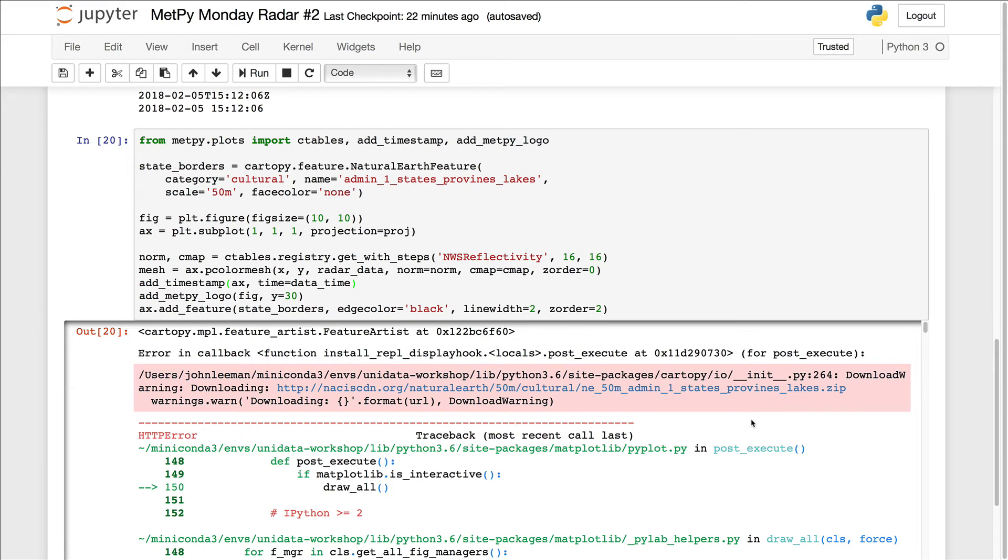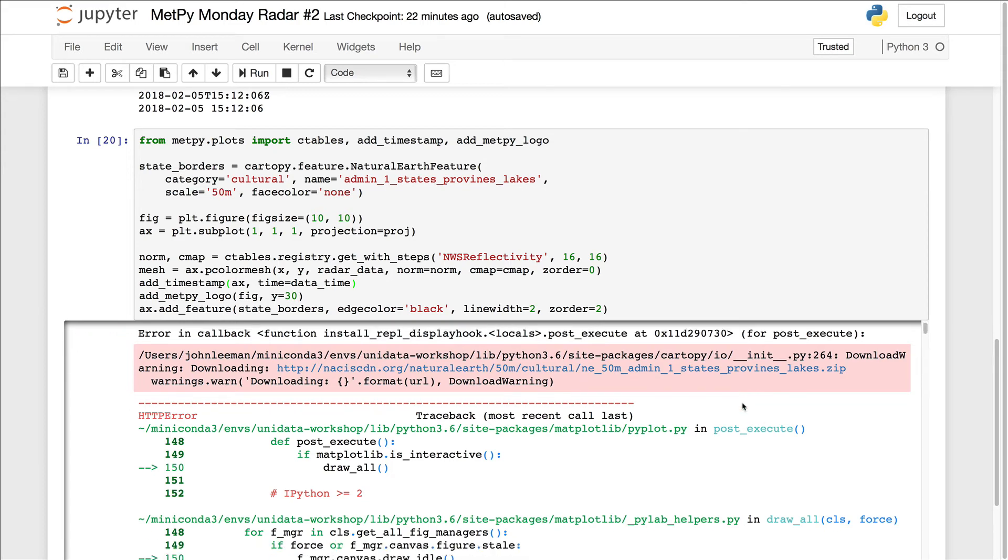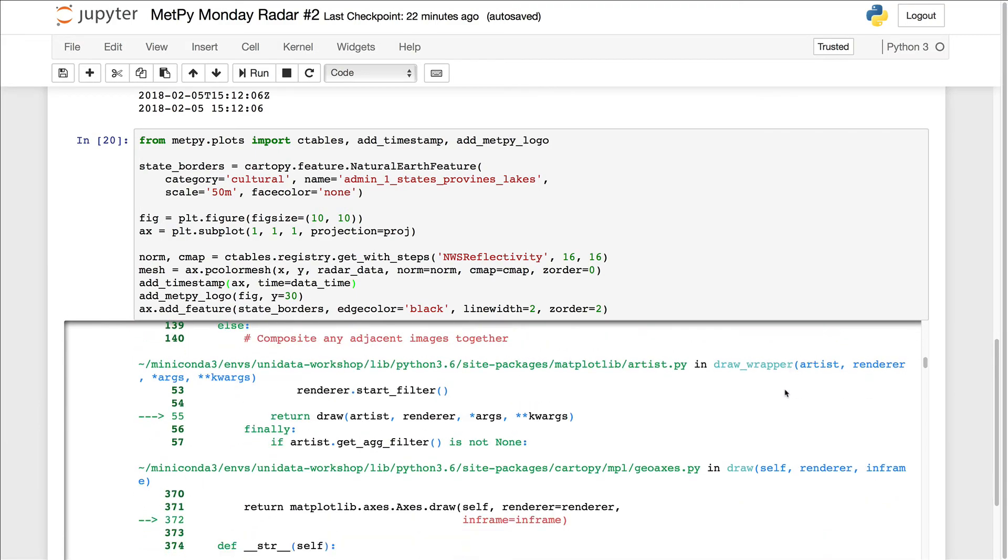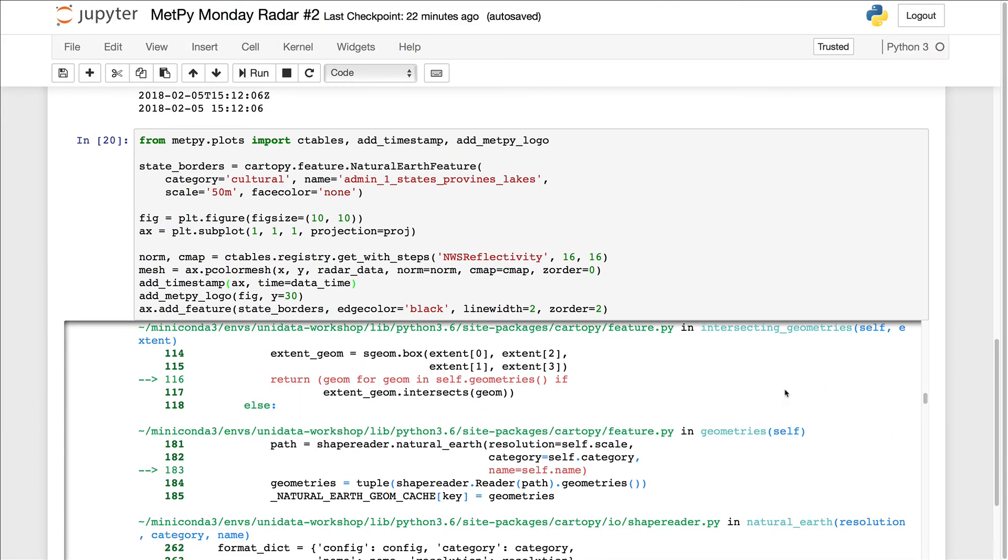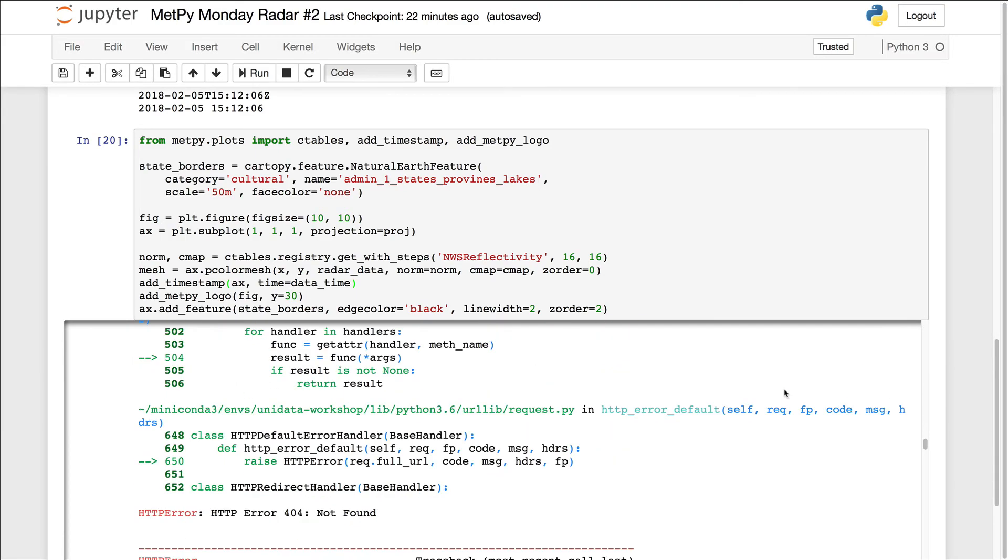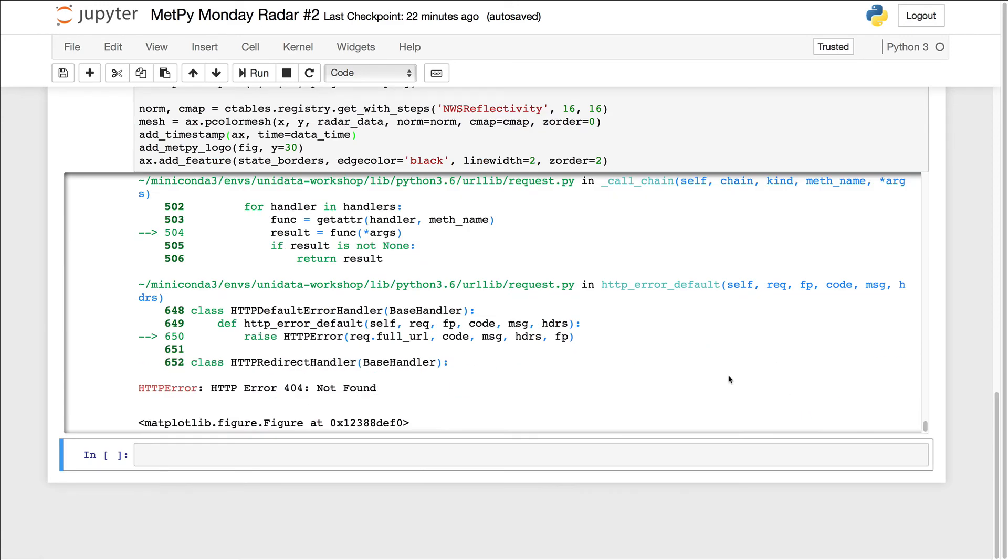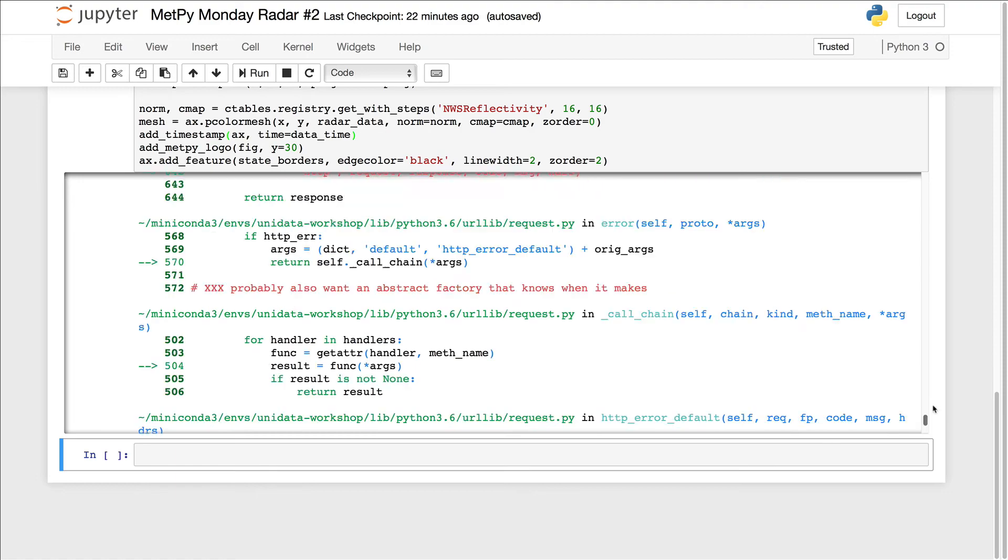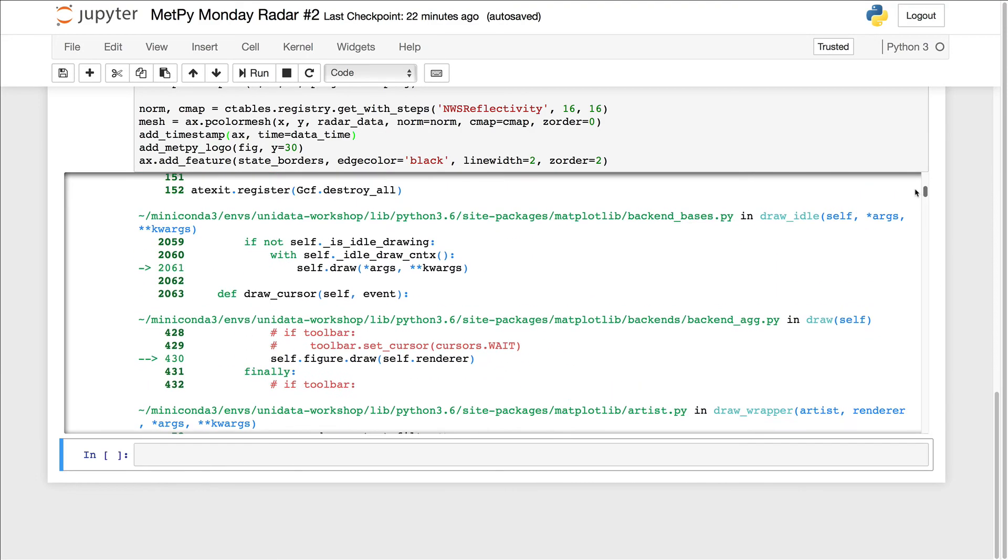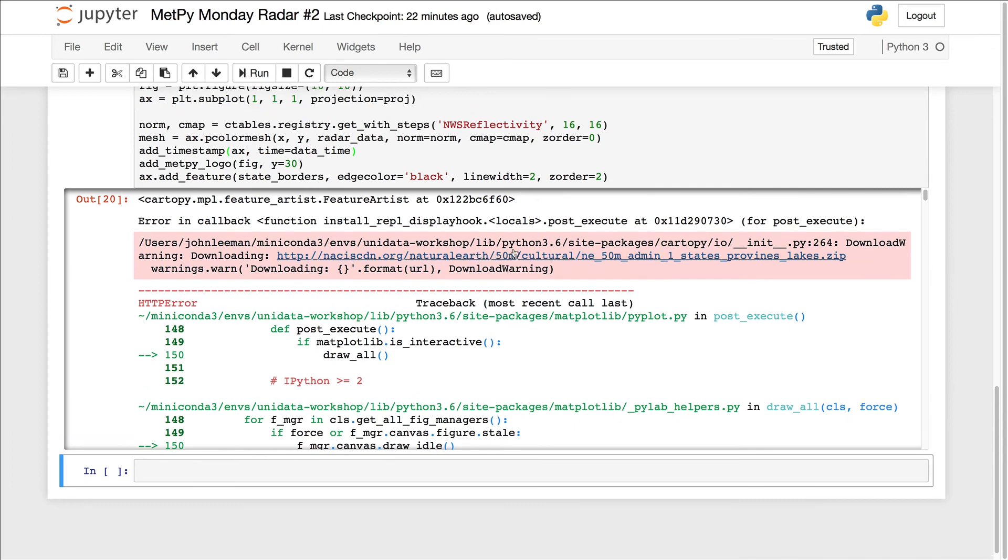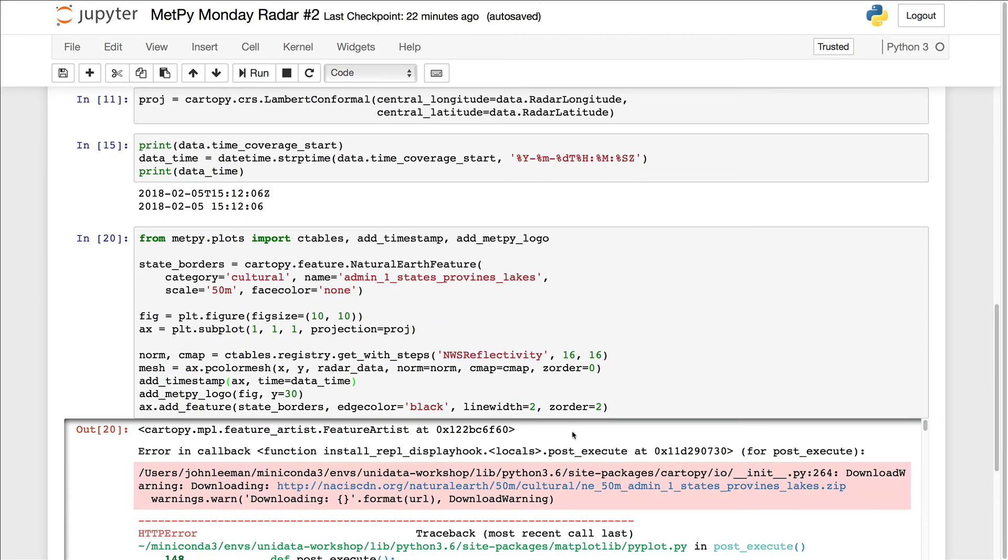And several people are probably screaming at their screen that there's a typo. But this is one of those good opportunities to look at this whole long stack trace of errors. If we scroll all the way to the bottom, you see that what I end up getting is an HTTP 404 not found. And we see that up here towards the top, we were getting a warning that we were trying to download this file.